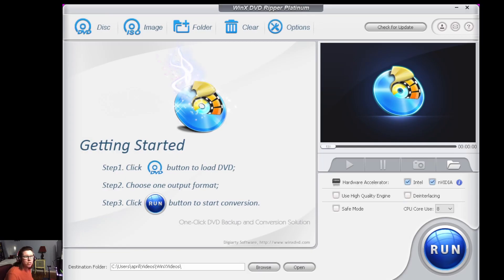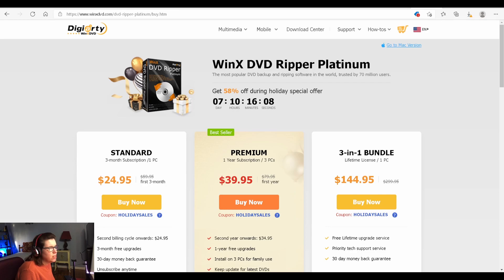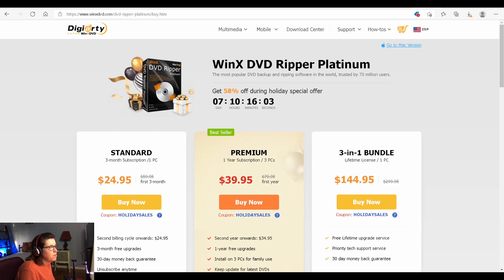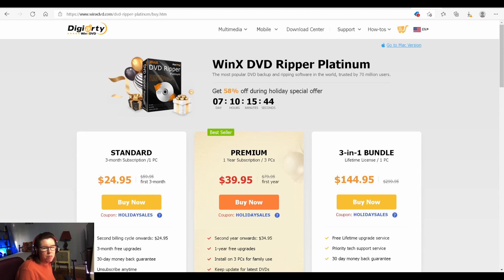So in order to get the DVD scanned in and transformed into mp4 files to use in Plex, you can use this program called WinX DVD Ripper. There's free options, but I really like this because it goes pretty fast. You can get the standard version for $24.95. I got the Platinum for $39.95. I've been using it for quite a few years and I really enjoy it. It was just a way to transform all my DVDs into mp4 files so that I could stream them using Plex.